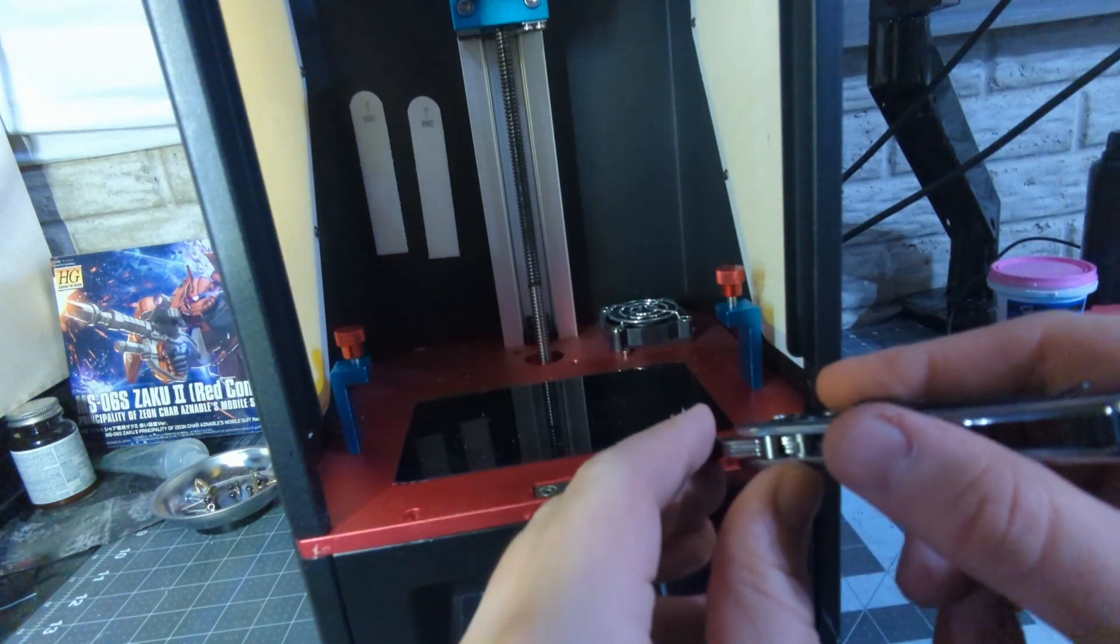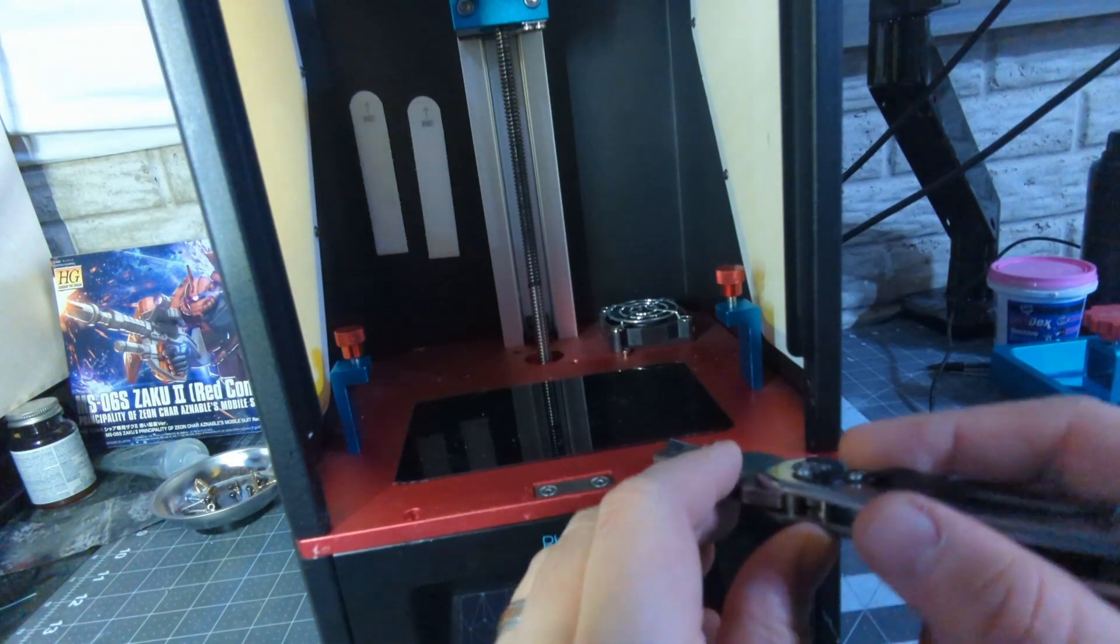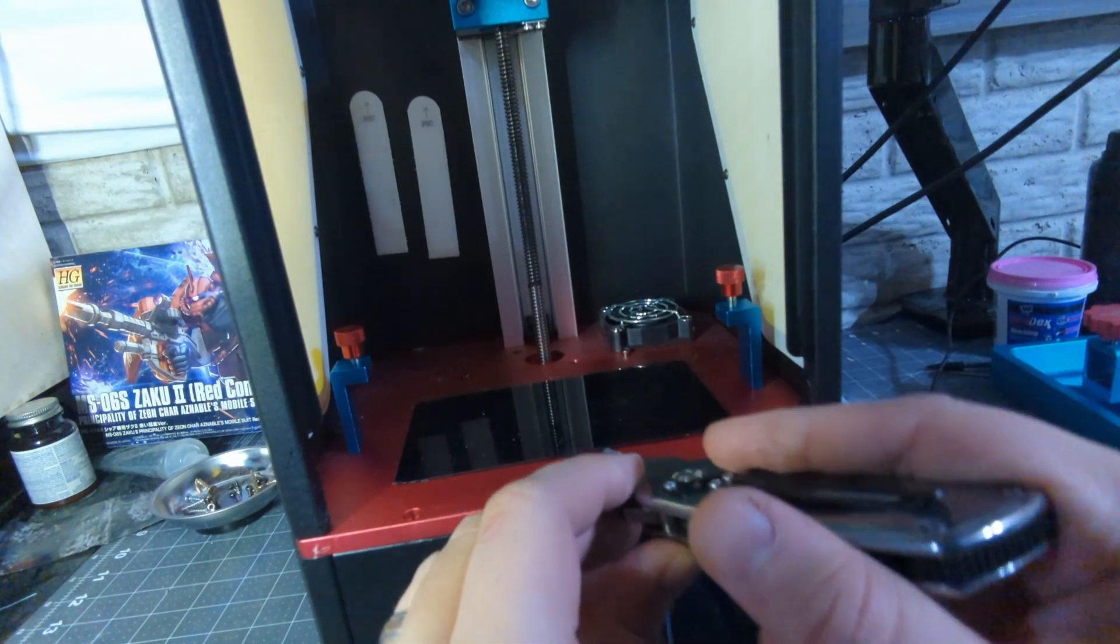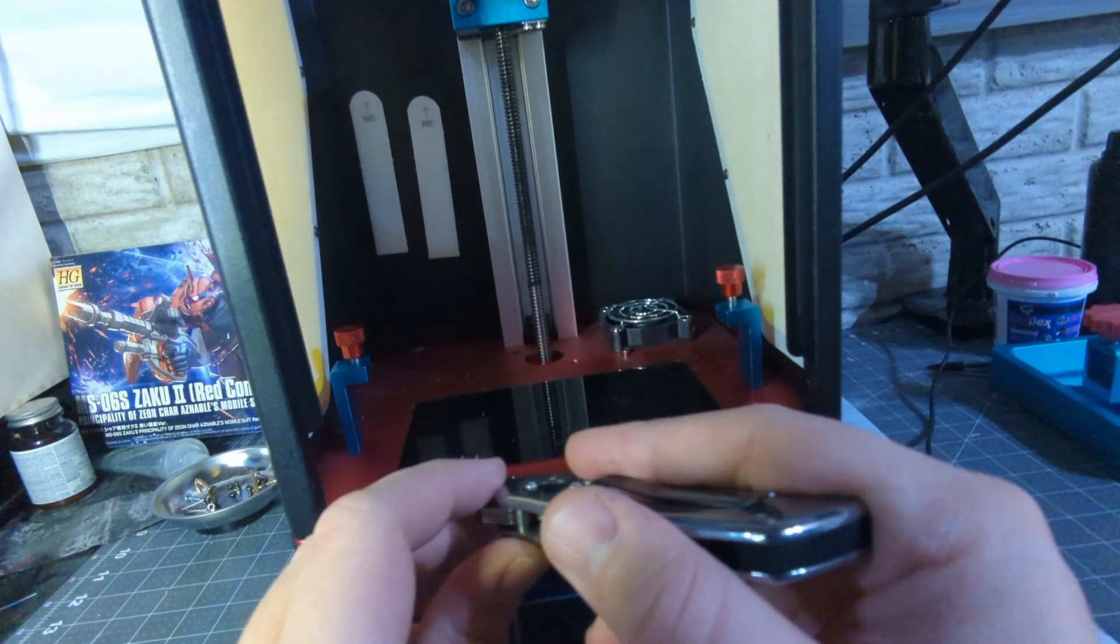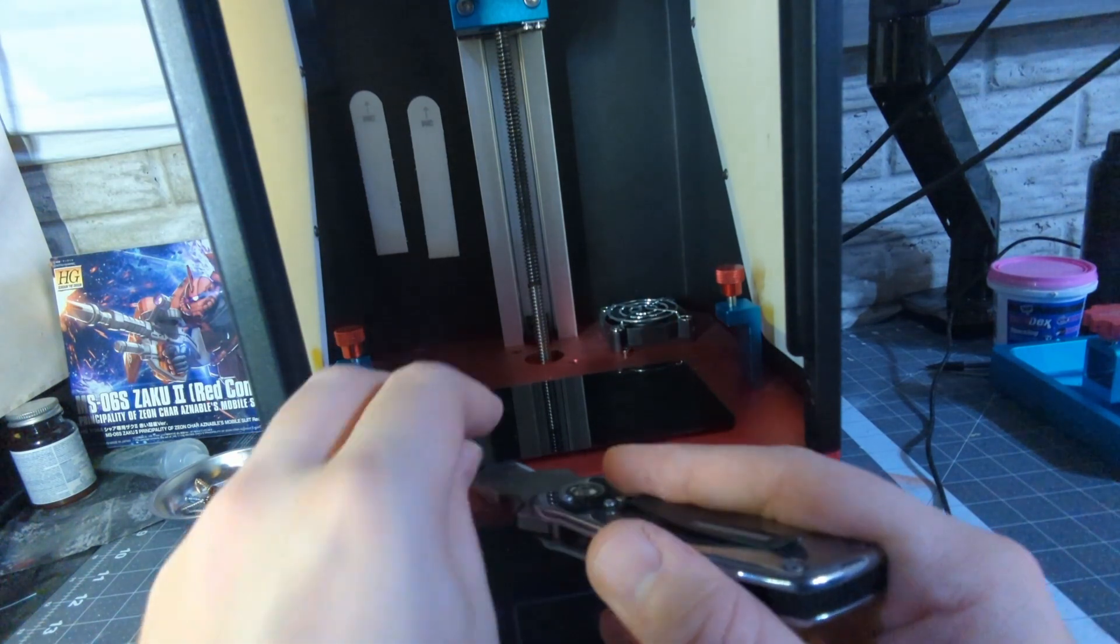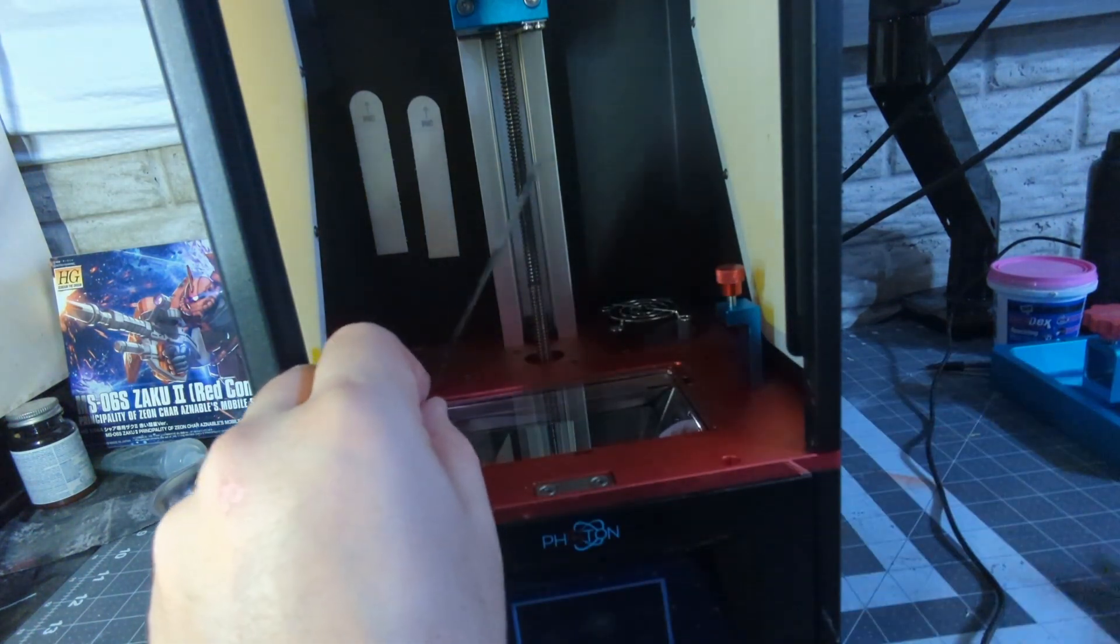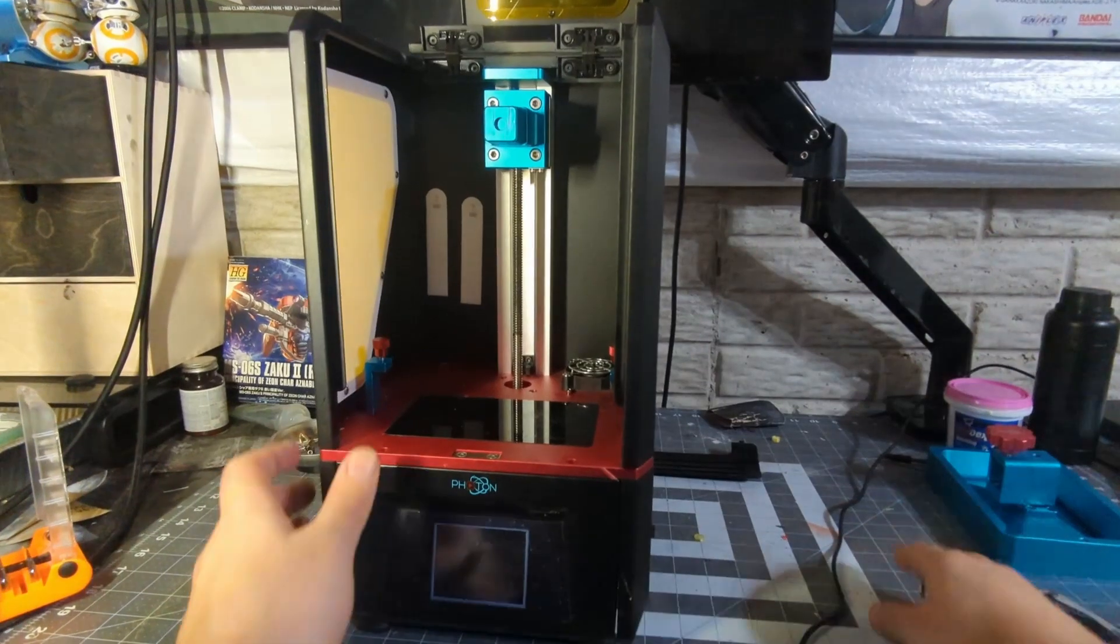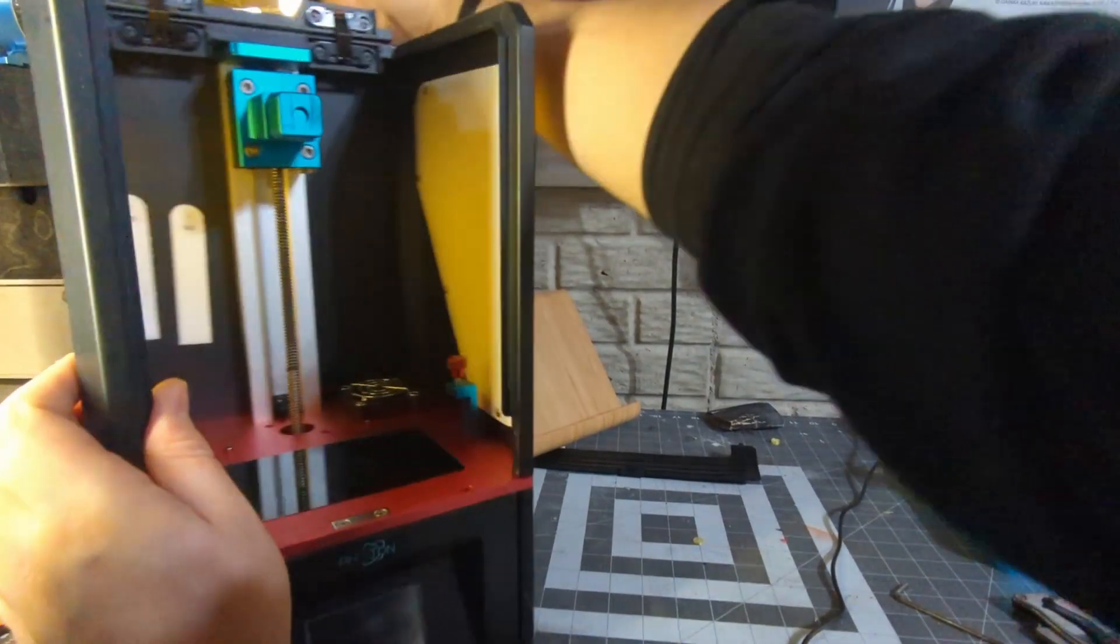But I usually like prying up the screen first. These will be held on by either glue or double-sided adhesive and you just want to basically be very careful when going around this and carefully lift it up. You might have to go all the way around. This one's been removed a couple times so it's pretty easy to pop up.